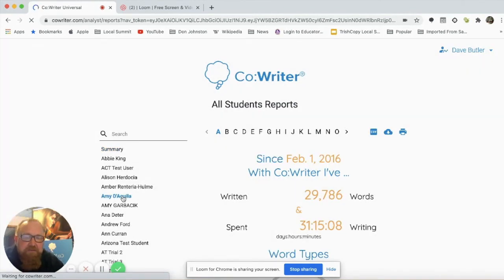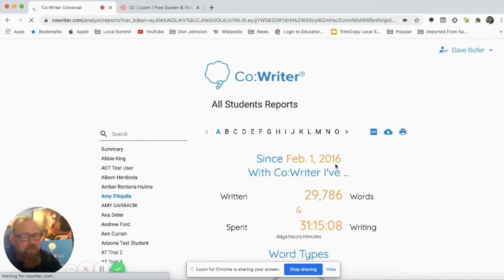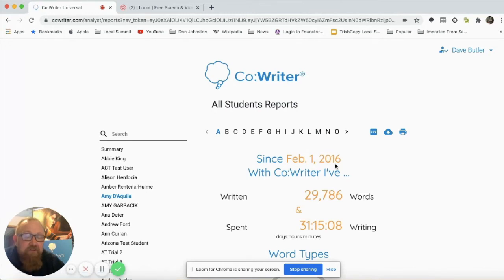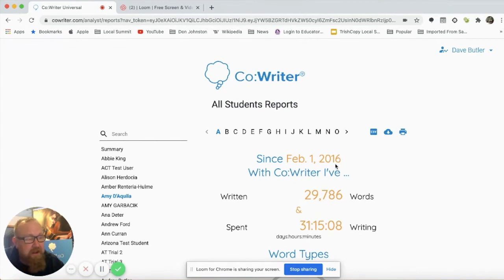This is going to be especially important for state assessment testing, as oftentimes we have to prove that the student has had access to the instructional accommodation for a period of time in order to have it as an allowable accommodation.